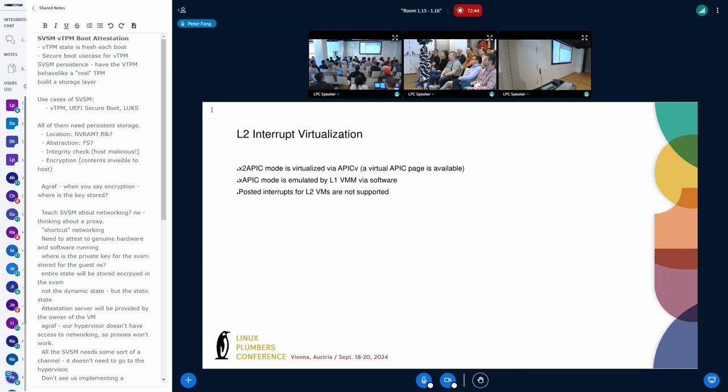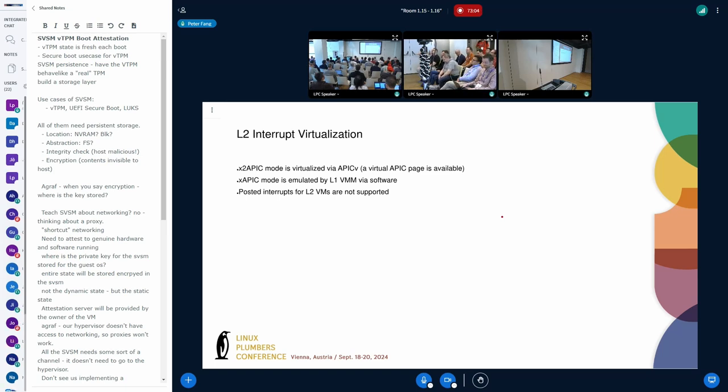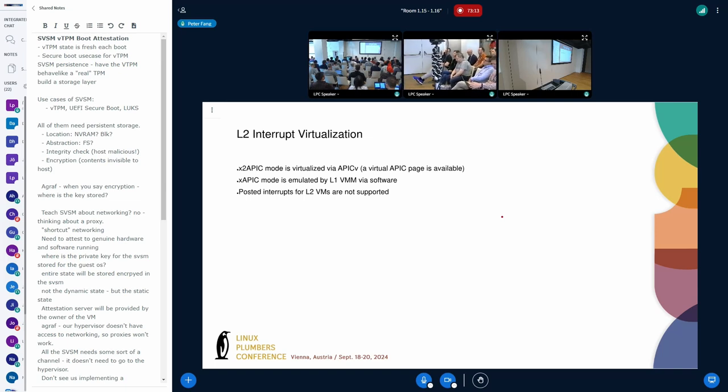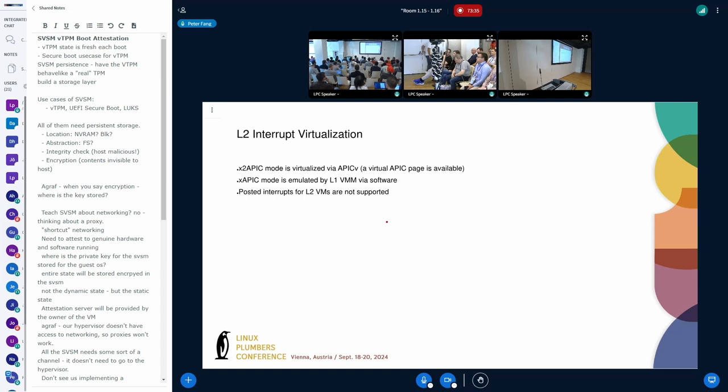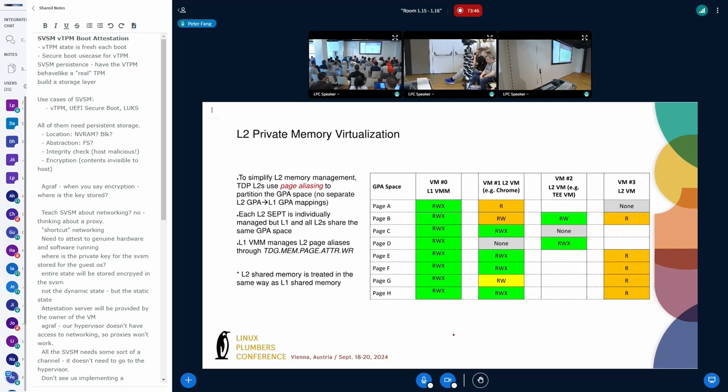When we virtualized L2 interrupts, we didn't really introduce anything new. We decided to use APIC-V. X2 APIC mode just directly uses APIC-V in hardware. What that means is if your L2 guest turns on X2 APIC mode, it can directly take advantage of APIC-V in hardware, which is fast. But if it launches in legacy mode, it uses xAPIC mode, we can also emulate that. And that is the power of the L1 VMM that we introduced and is trusted. Right now, we don't have advanced technologies like posted interrupts for L2 VMs. That is still in discussion. But it's the same for L1, it's the same as TDX. We use posted interrupts for L1.